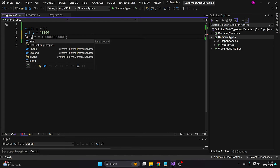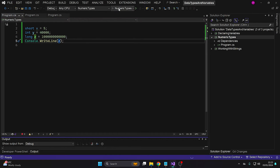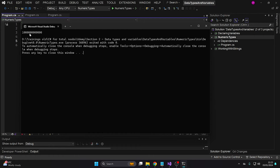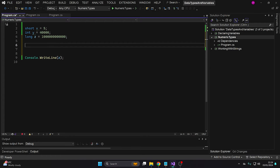Similarly, if we want to have long z and give it a large value, and display z in the console, everything will still work correctly. Now let's make a little bit of space and move to the floating point numbers.